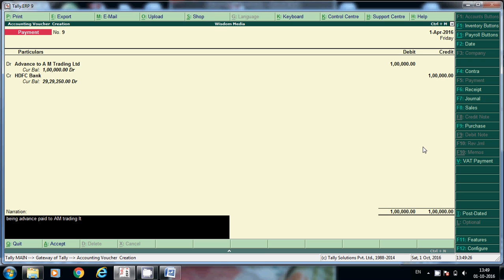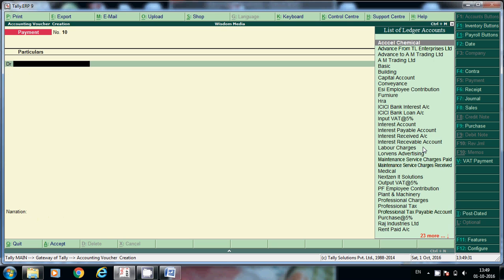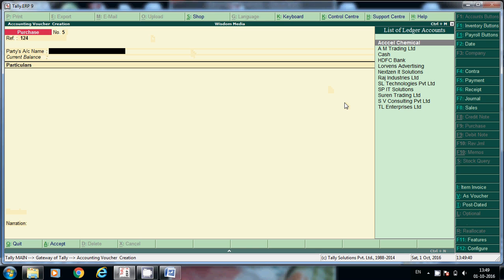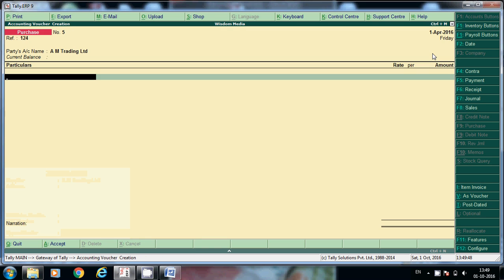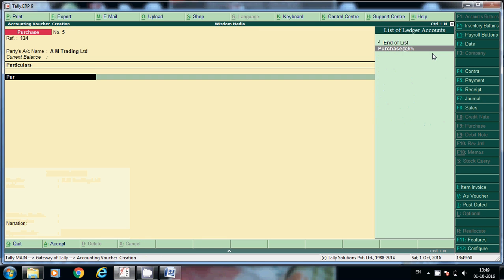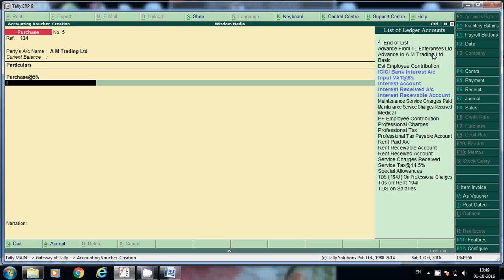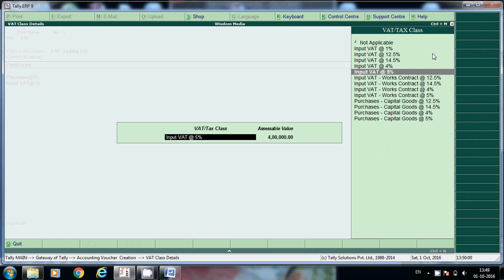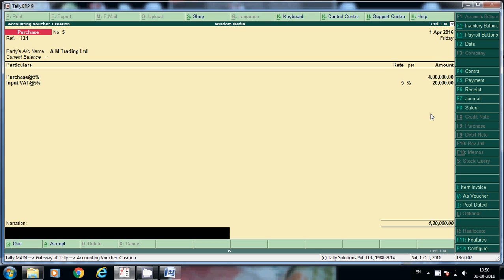AM Trading Limited. Now we have received invoice along with the material. In that case we'll post the total invoice here. This is the invoice reference number. From where? AM Trading main ledger we'll take. Here purchase - we are purchasing, so total is 4 lakhs. And input fact, so this will calculate automatically based on how we have created ledger.